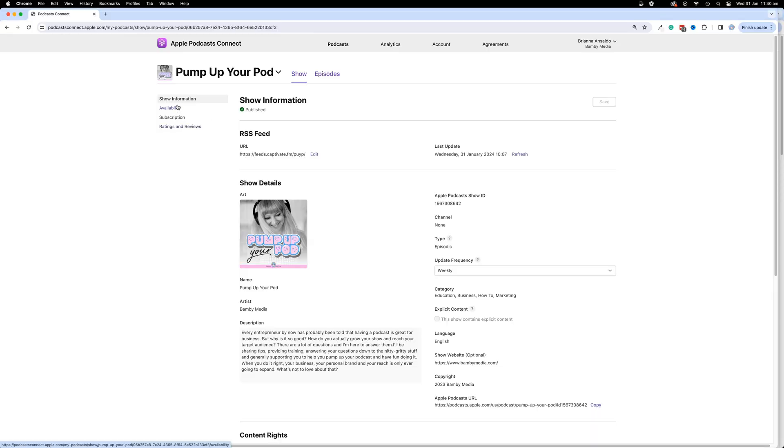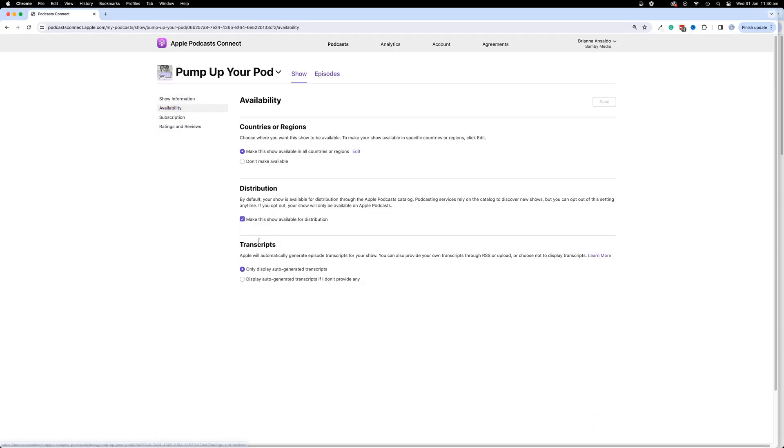I'm just going to show you really quickly how you are able to set this up. It will be available by default, but it might be something that you want to change yourself as well. The first thing you're going to need to do is sign into the backend of your Apple Podcasts Connect, then go to the availability section and select one of two options in the transcripts area.